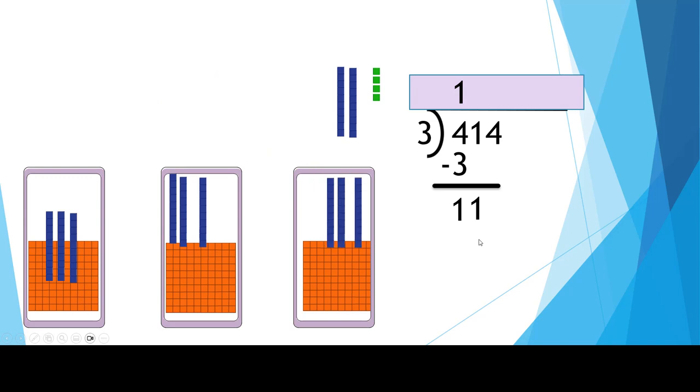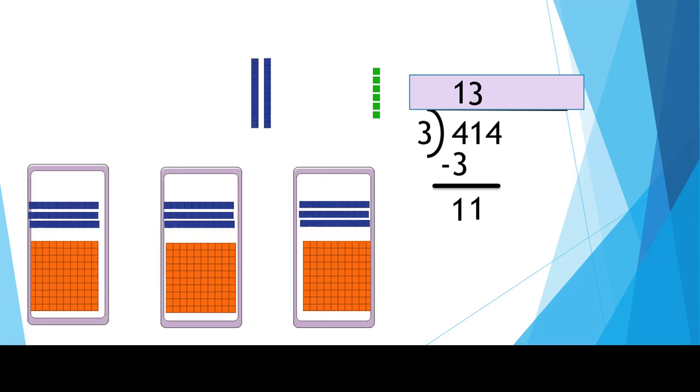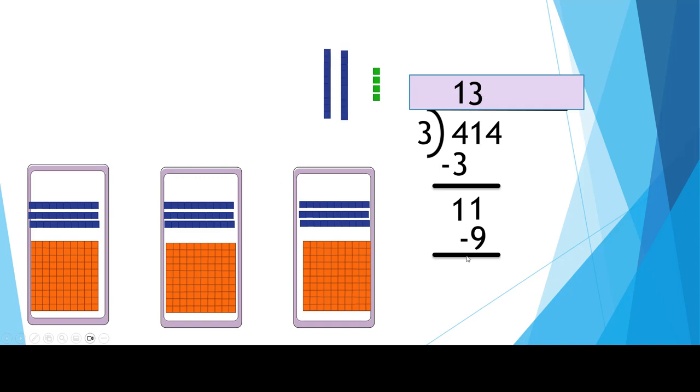3. I'm going to put that 3 ever so carefully in the tens place because we divided tens. 3 times 3 is 9. That's how many we've already handed out. And then subtract. So we have 2 tens left over.